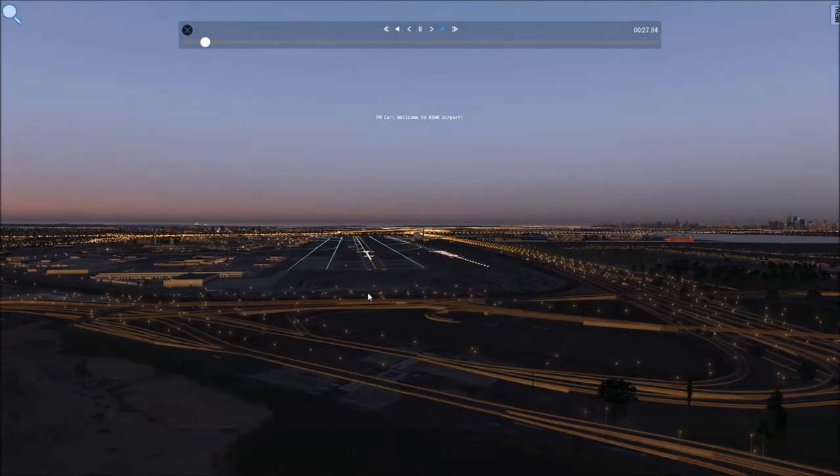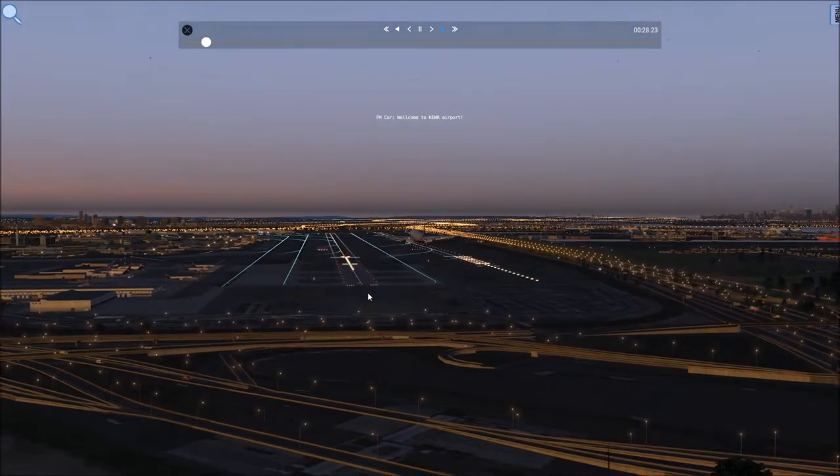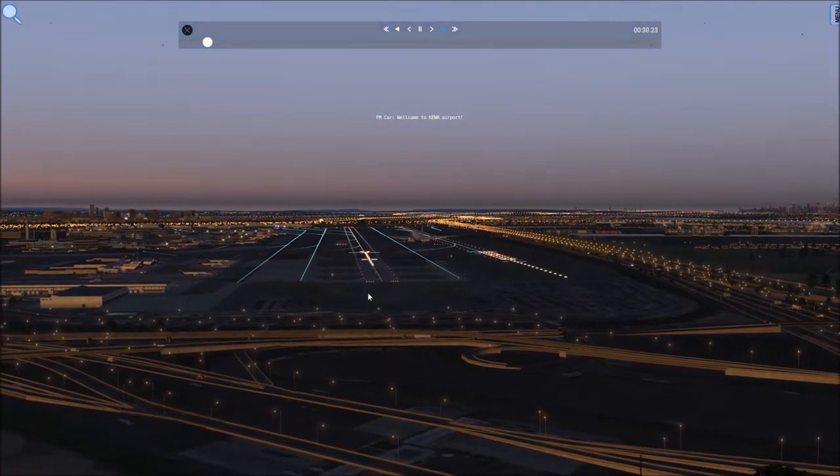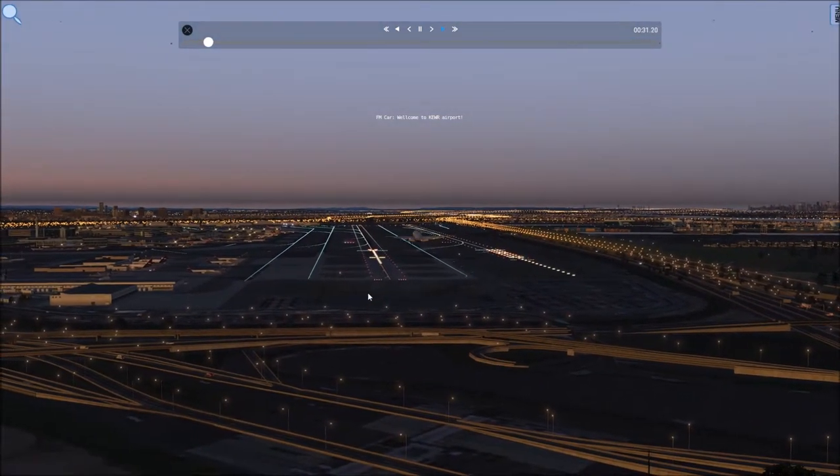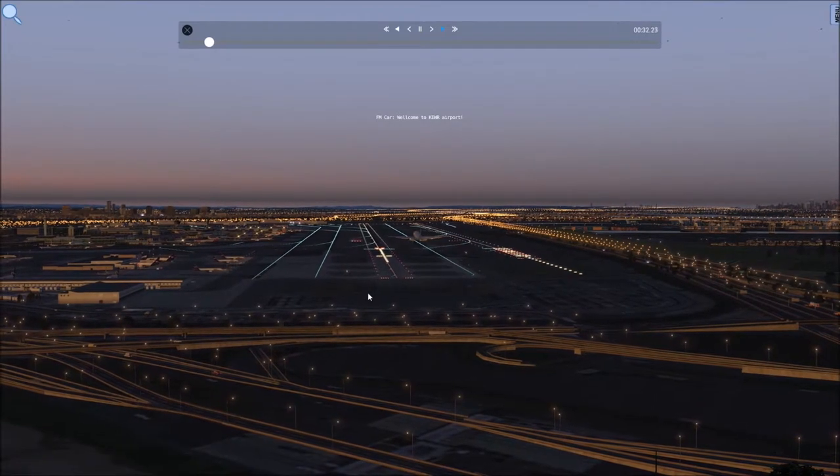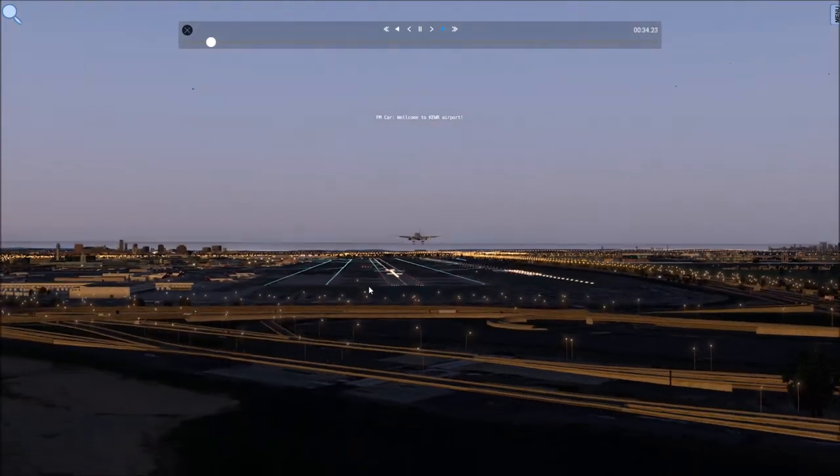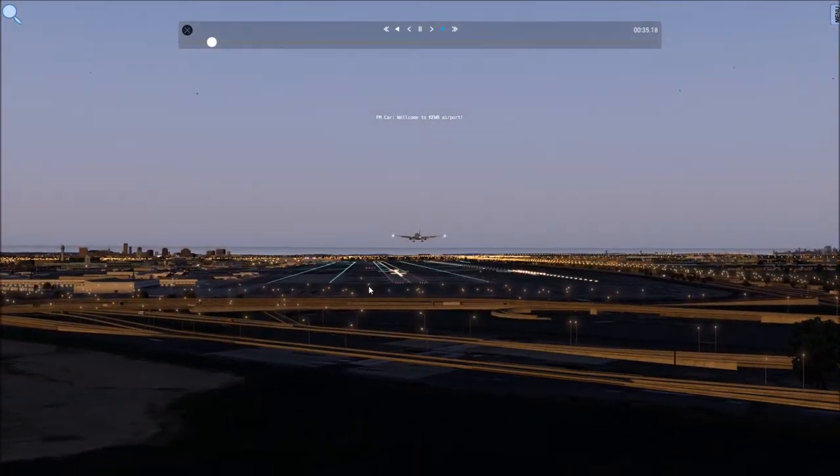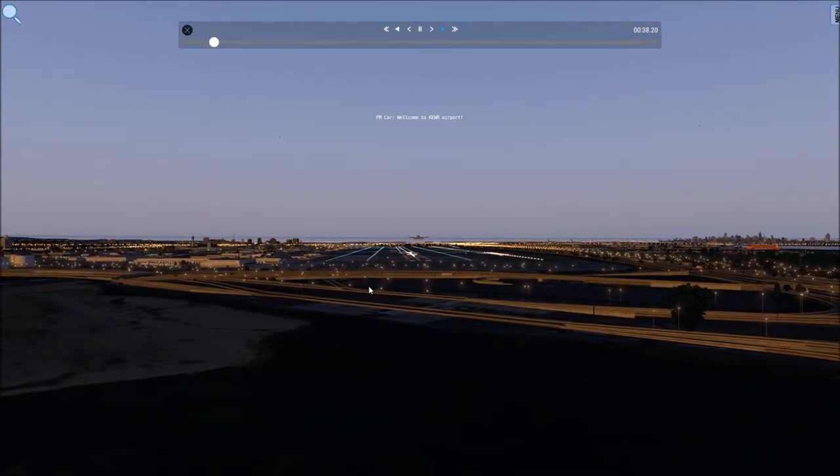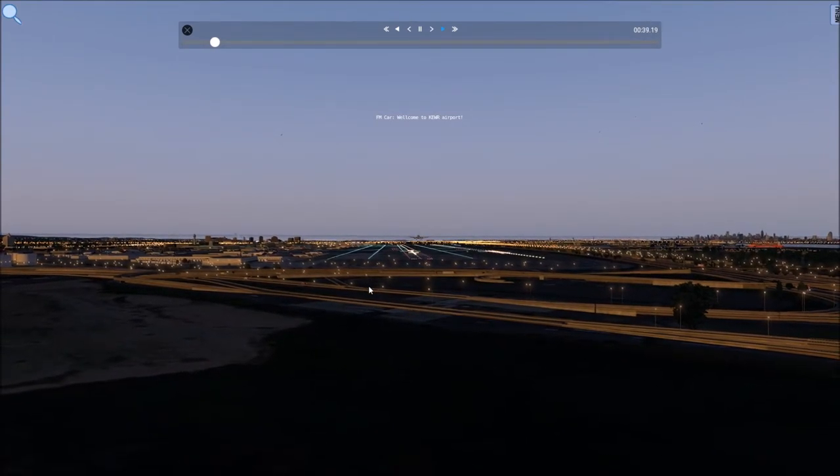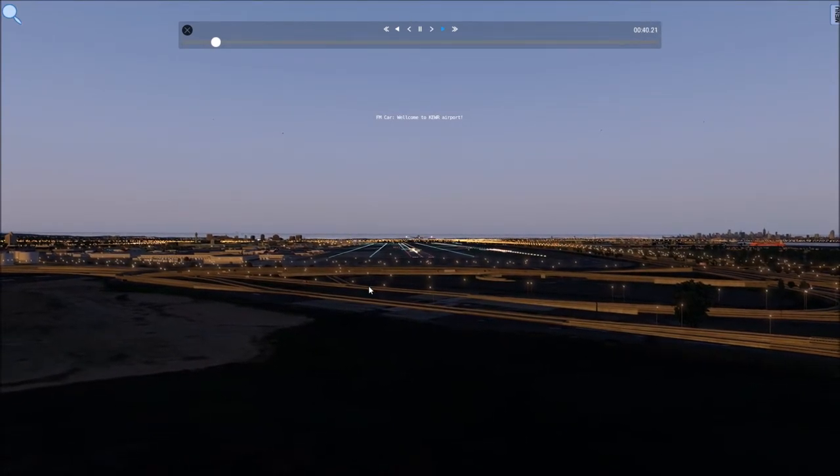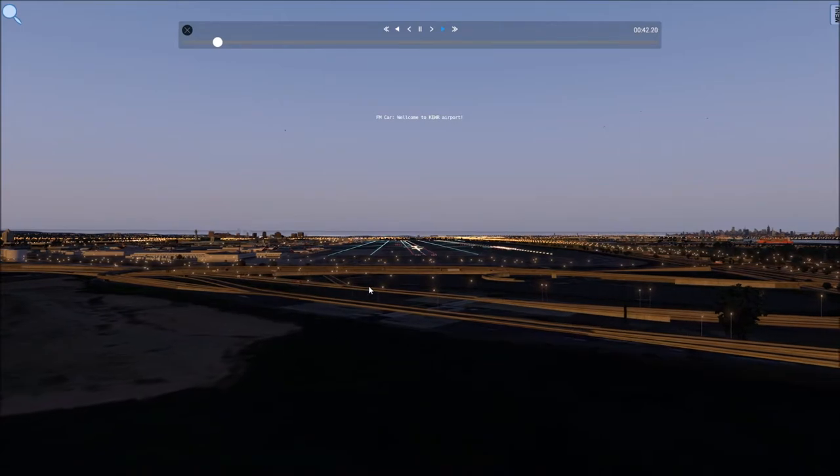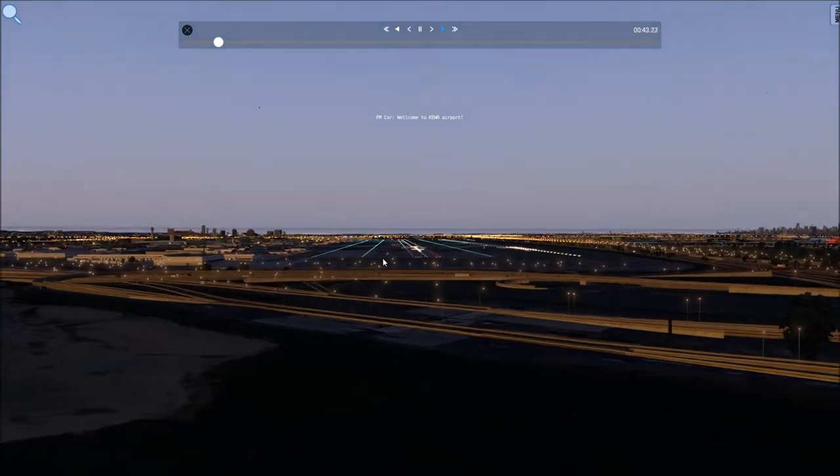Wisconsin 4061, they have the runway 4 left localizer. Your position is 8 miles from NBAY, heading 070, 080, 3,000. Please establish on the localizer, cleared ILS 4 left approach. Alright, 070, 3,000 to establish, cleared ILS 4 left approach, Wisconsin 4061.